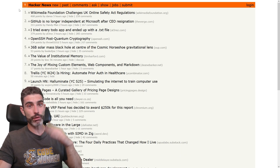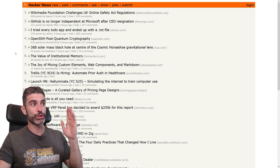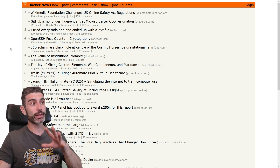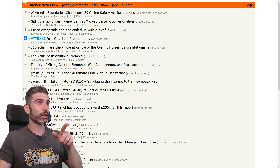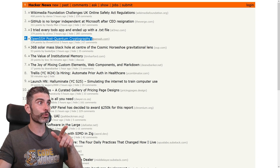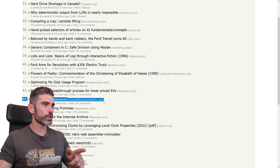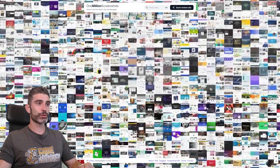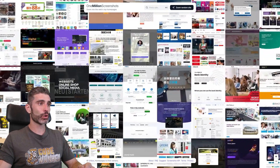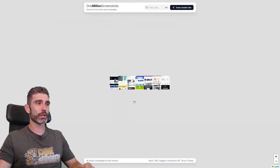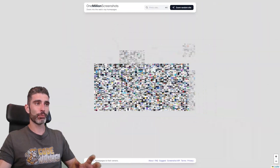On Hacker News, things are posted pretty much every single day and the list changes constantly. You can find some really technical stuff like OpenSSH and Post-Quantum Cryptography, and also some really interesting stuff like a website showing 1 million screenshots on all kinds of things. On Hacker News you can find really interesting stuff — the internet is really filled with all kinds of random, fascinating things.